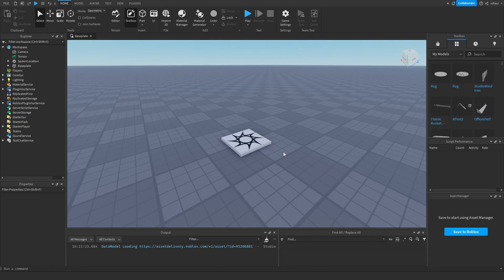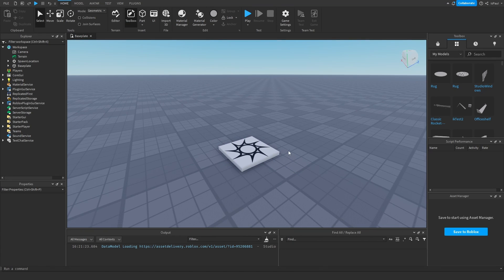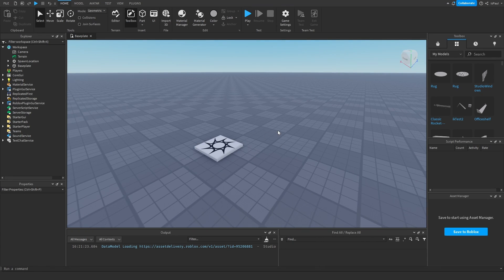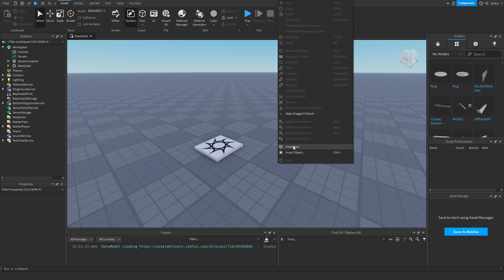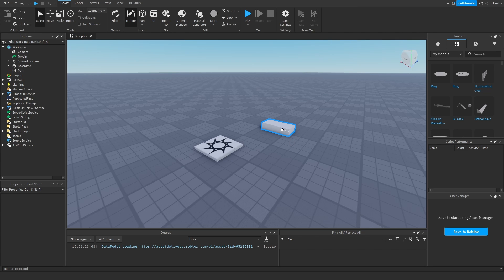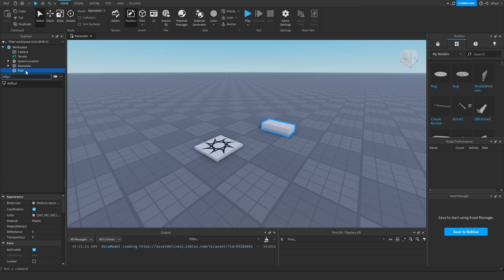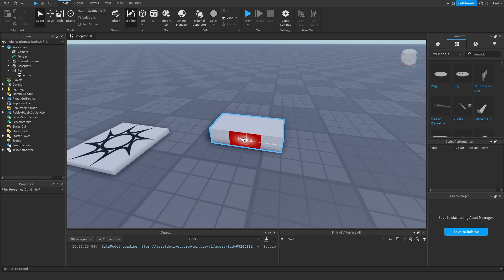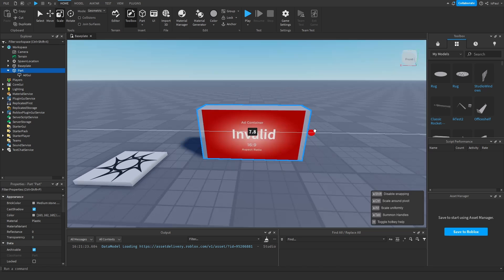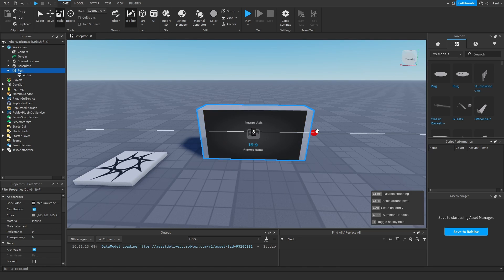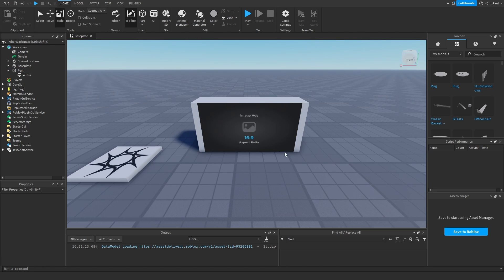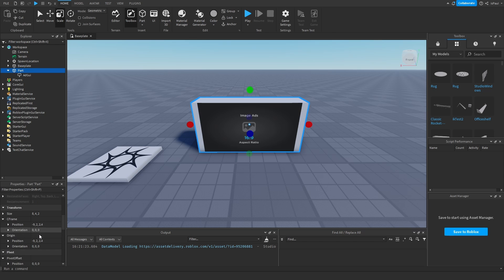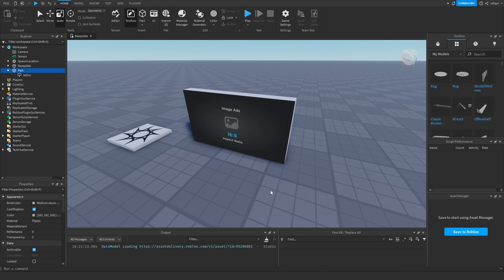So to add an ad into your game, you need to insert an AdGUI instance into a part. Like so. And this part needs to have a 16 to 9 ratio for the advertisement to show up. And it also needs to have a certain size of at least 8 by 4 studs.